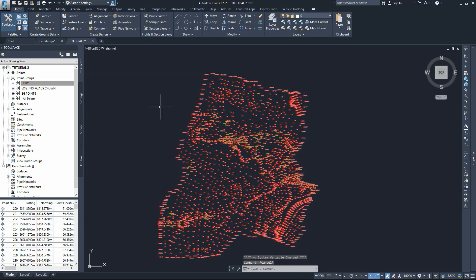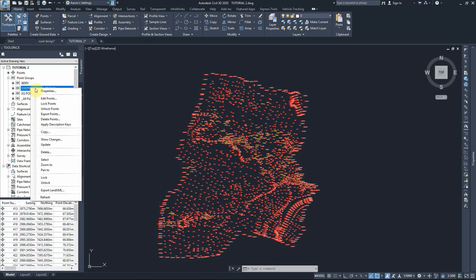Now I think we're ready to start working with the surfaces. We've tried to break the points into groups as much as we need for now. If we need any other groups down the track, we can create them. For now, let's start by drawing the center line of the existing roads. That center line is based on the crown points for the existing roads, so let's isolate those points — I'll go to the existing road crown points and select, then choose isolate objects.